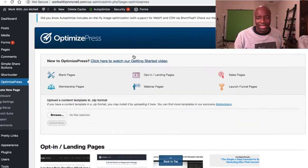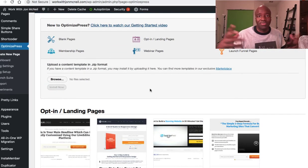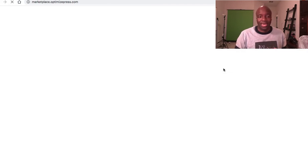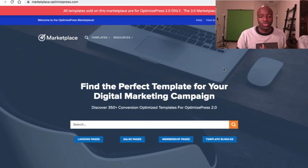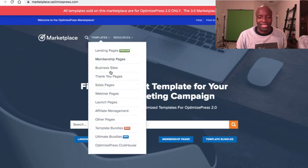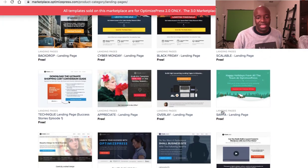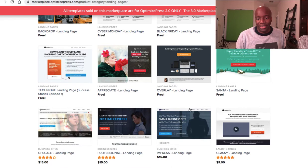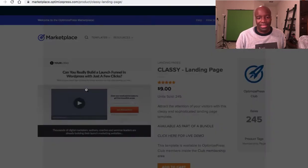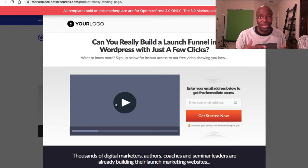I want to take you to the marketplace to show you the templates available. If there's something you want that isn't in the built-in templates, you can find it in the marketplace — landing pages, membership sites, thank you pages, sales pages, webinar pages, and launch pages. If I click on landing pages, a bunch come up that are either free or cheap. For example, this one here is nine dollars — a classy landing page. You pay and it downloads right into your WordPress plugin area.